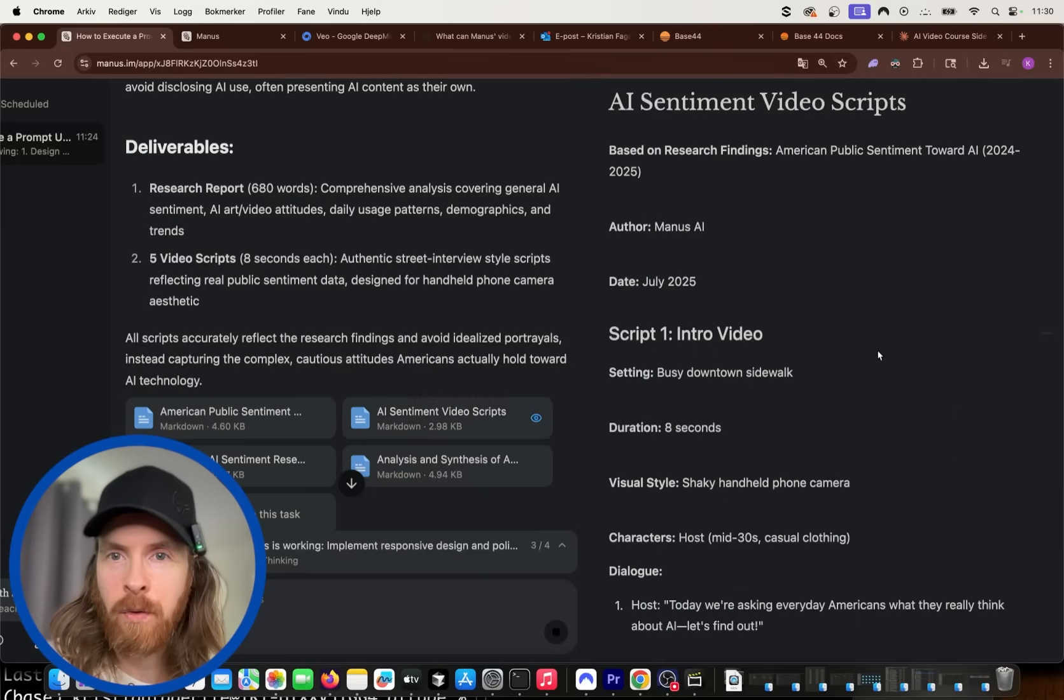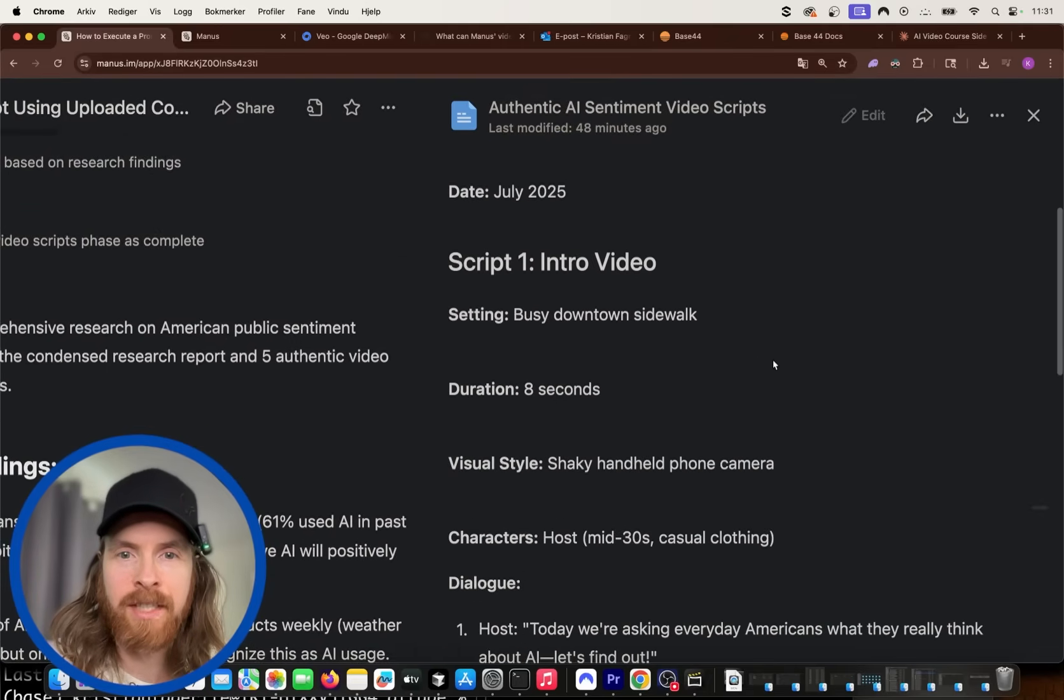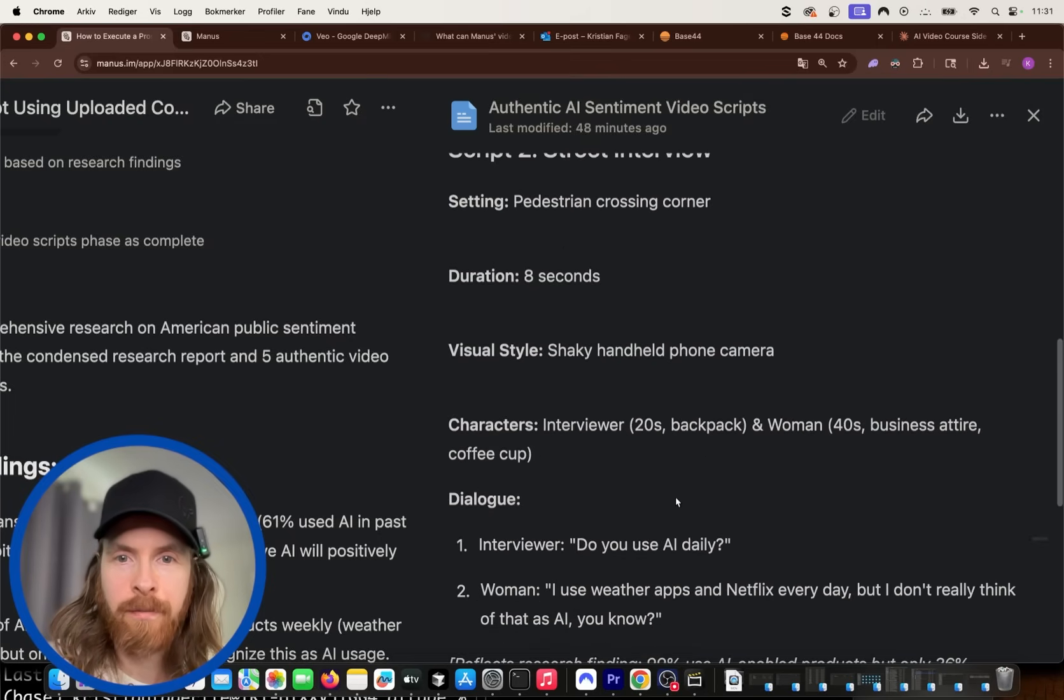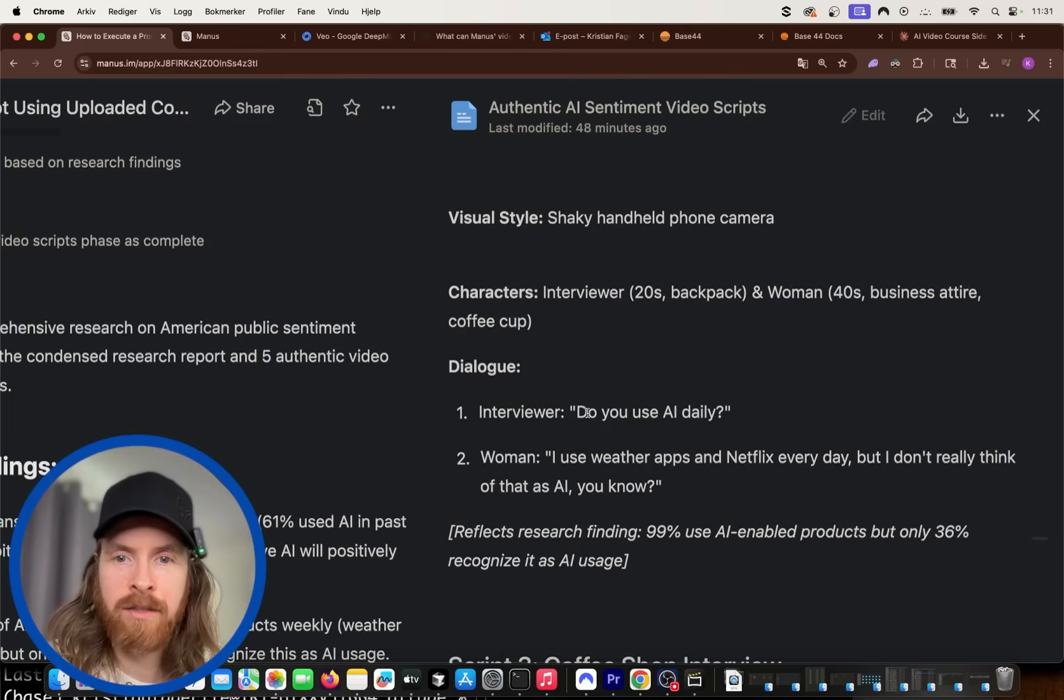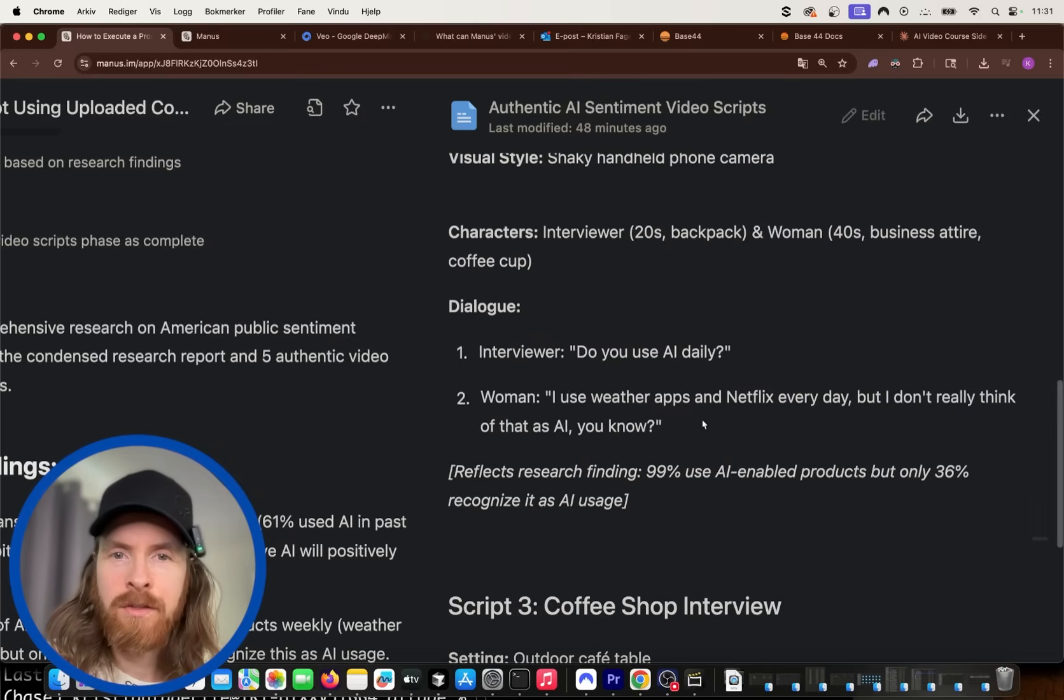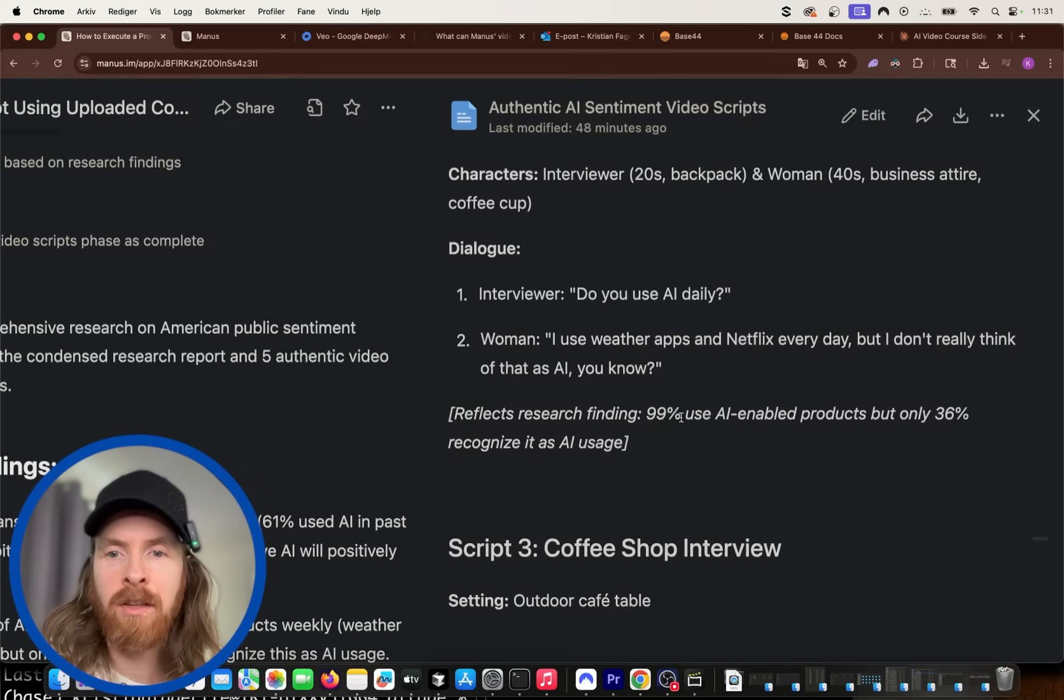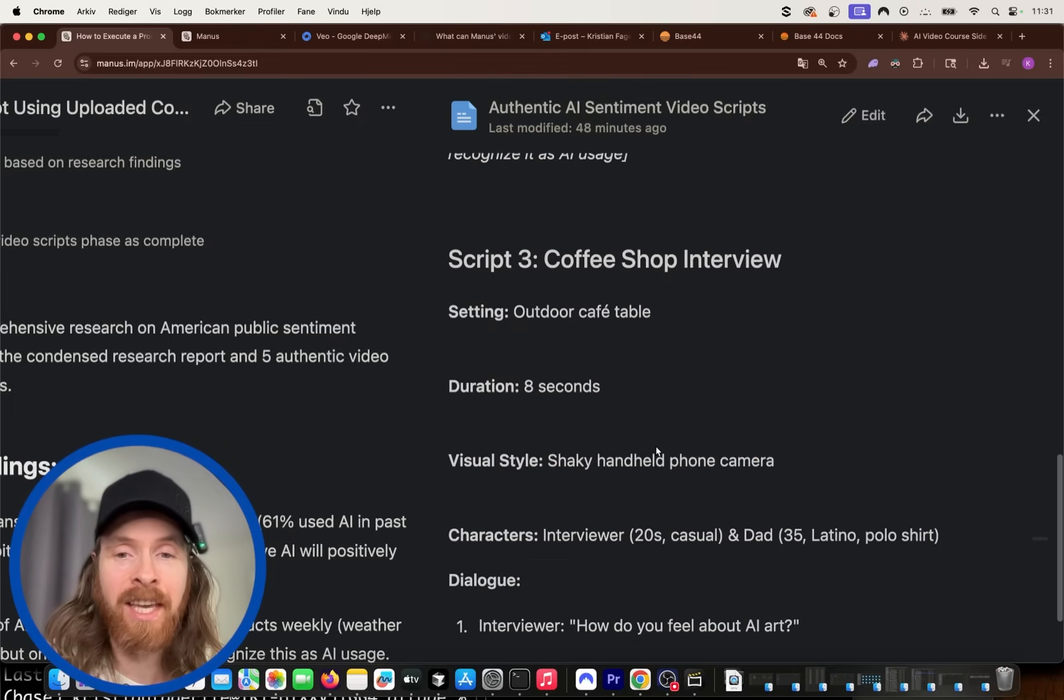American sentiment research findings. These are mostly numbers. We have an analysis and synthesis of this research. A bit more compressed maybe. But I was looking forward to kind of the AI sentiment video scripts. So let's take a look here. So script one, that's going to be intro. It's going to be the host say, today we are asking everyday Americans what they think of AI. Let's find out. That's good. Second script is going to be a street interview. So the interviewer is going to ask, do you use AI daily? I use weather apps and Netflix every day, but I don't really think of that as AI, you know. So what is interesting here is that they picked these interviews based on kind of the findings in report. One finding was that 99% use AI enabled products, but only 36% recognize this as AI usage.